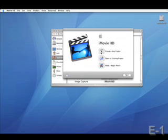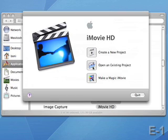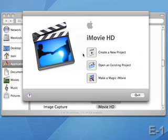If this is your first time opening iMovie HD, you will be presented with a splash screen, asking whether you want to create a new project, open an existing project, or make a magic iMovie. We'll skip over the make a magic iMovie section, just for the purposes of the length of this video. But for right now, let's say that I'm going to create a new project.